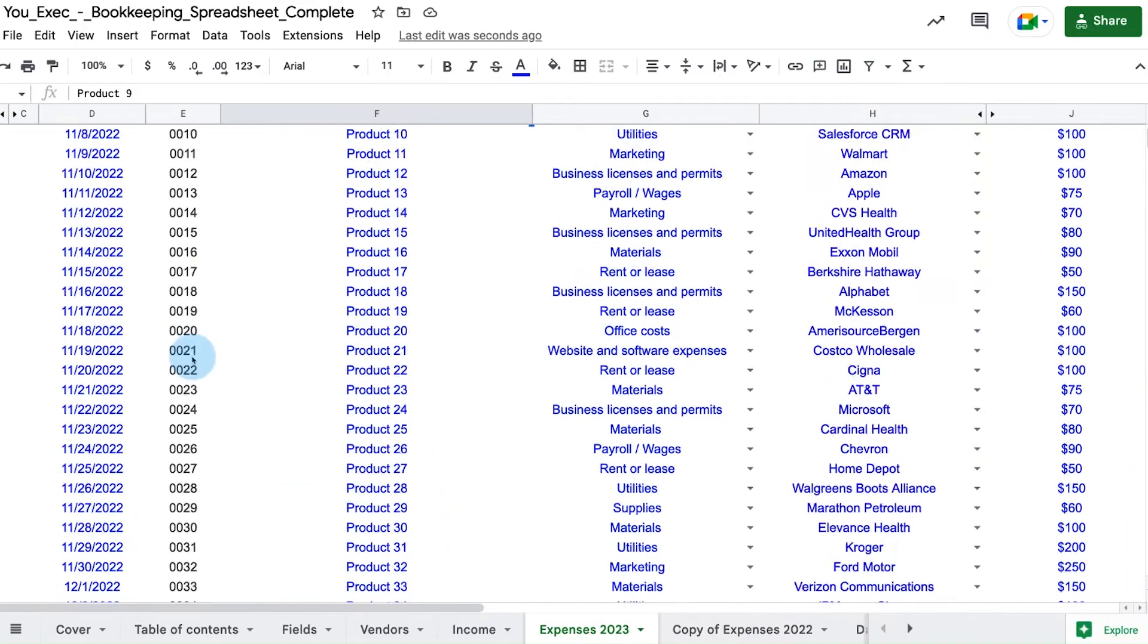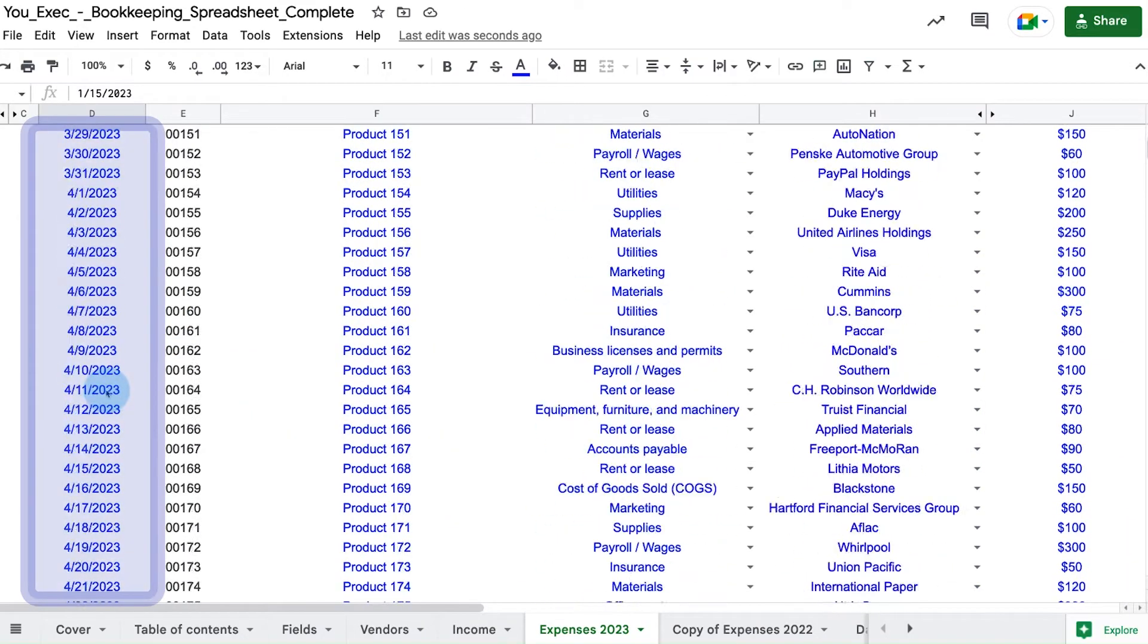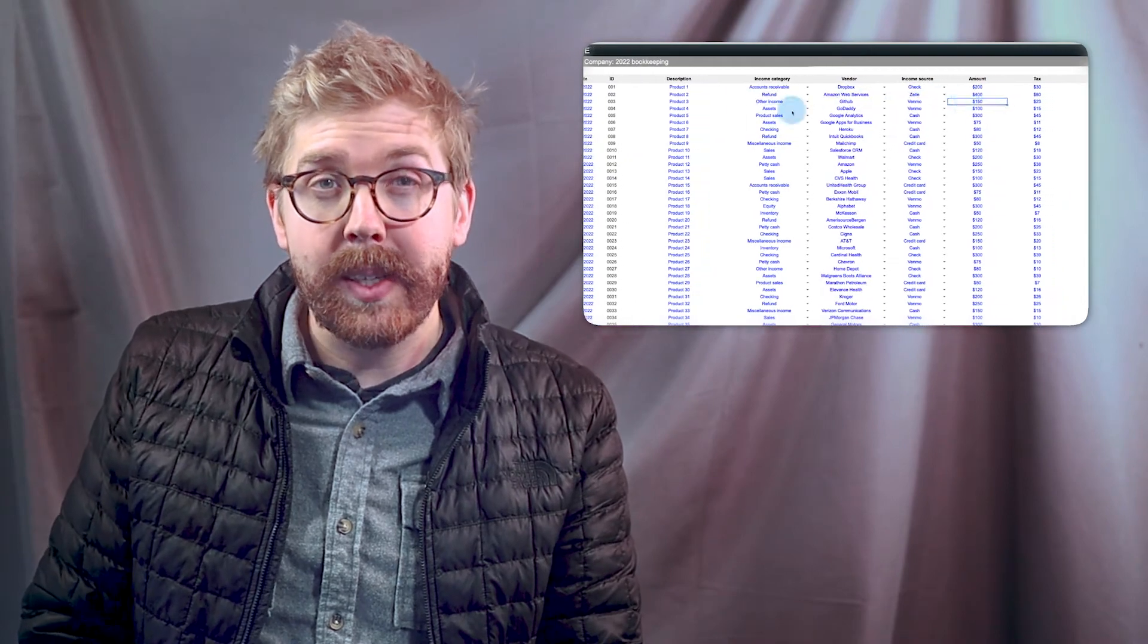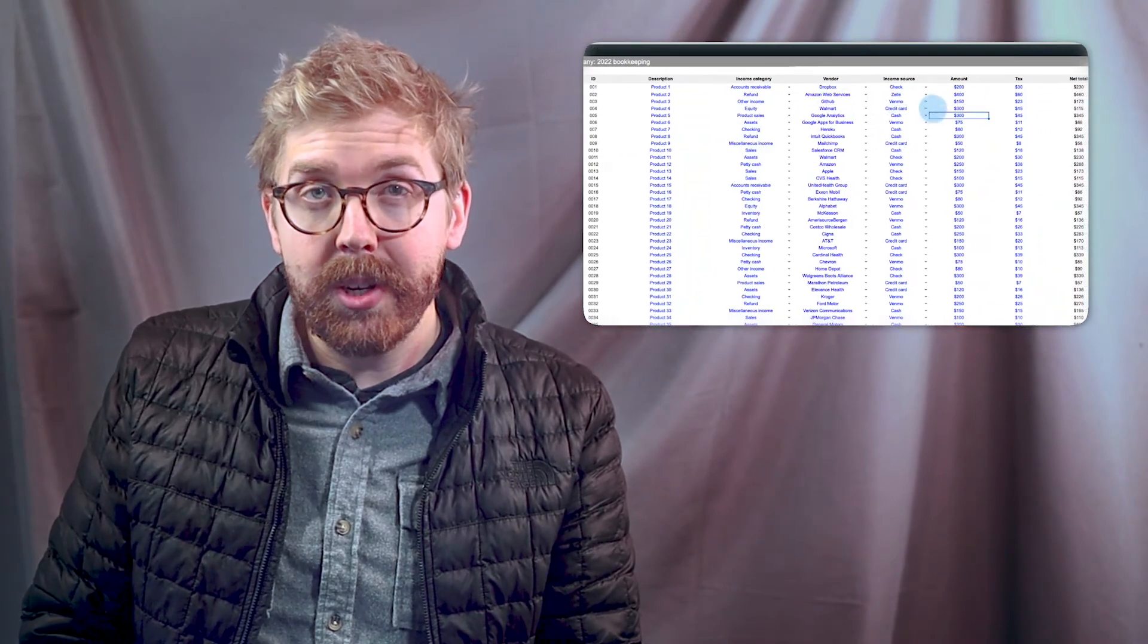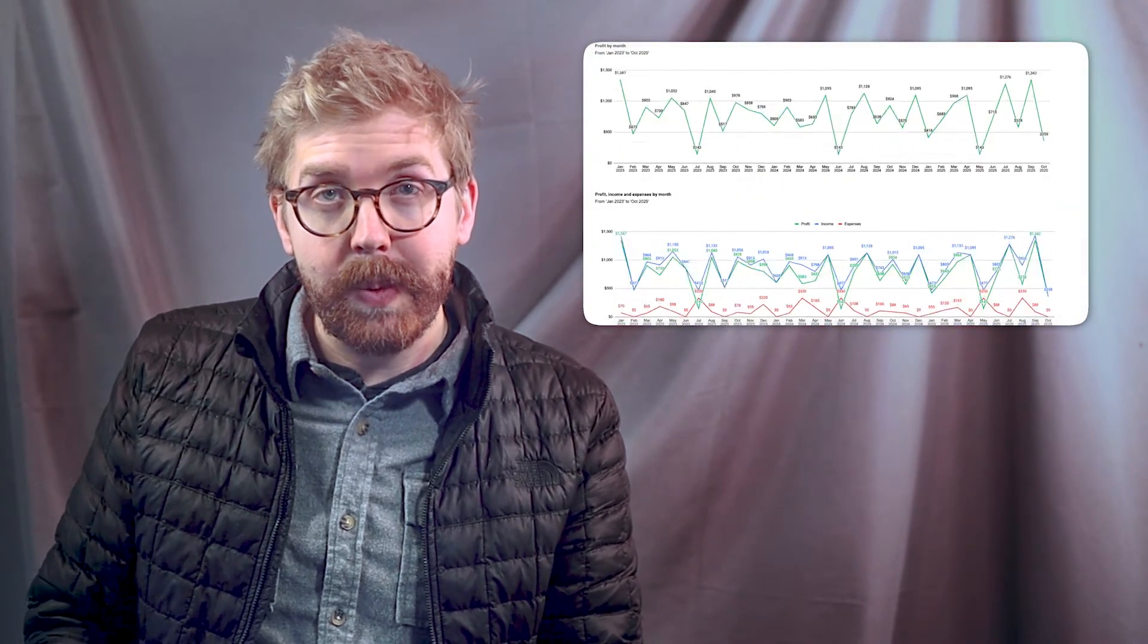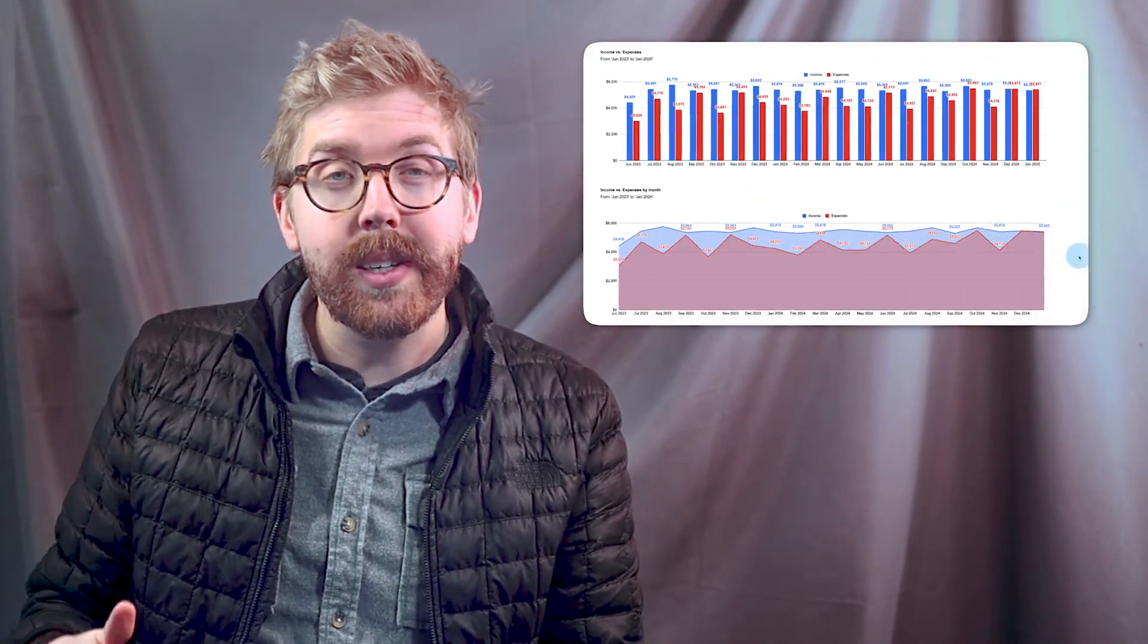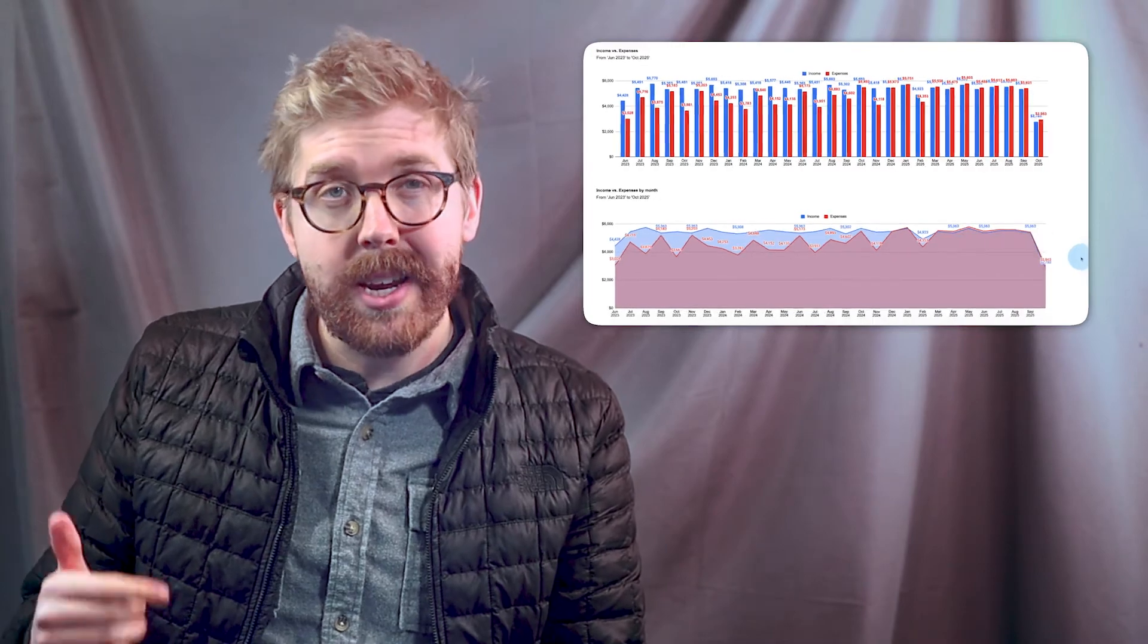This spreadsheet is built to accommodate multiple years of data. And remember, if you want to utilize this bookkeeping spreadsheet to manage your expenses and income, you can download and customize it right now.